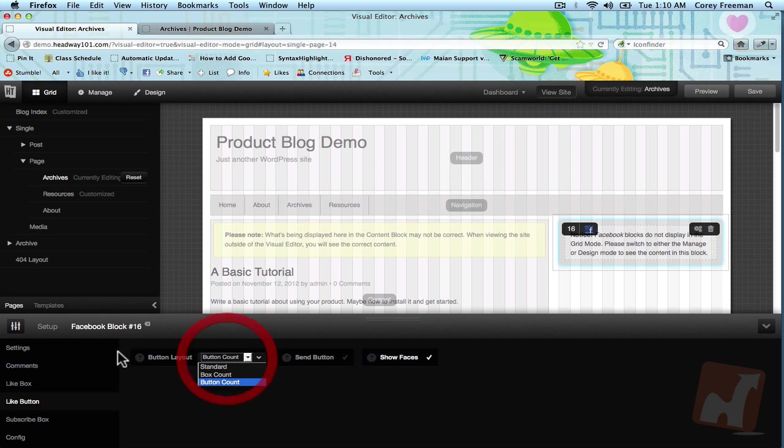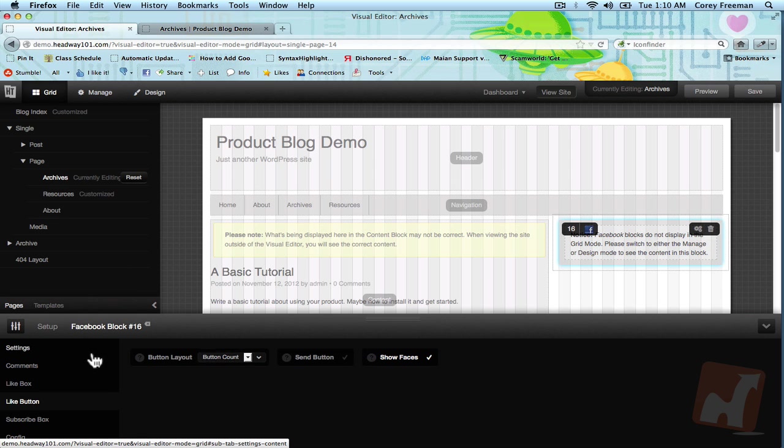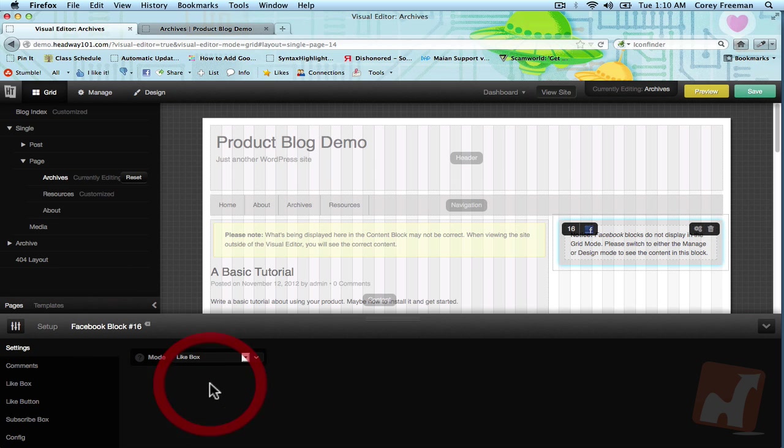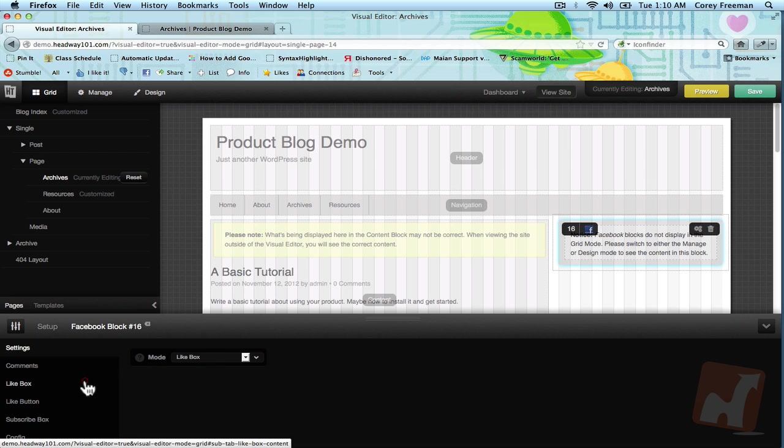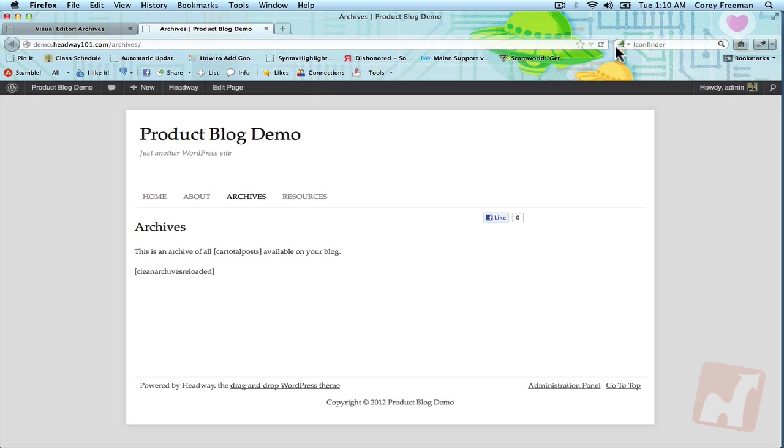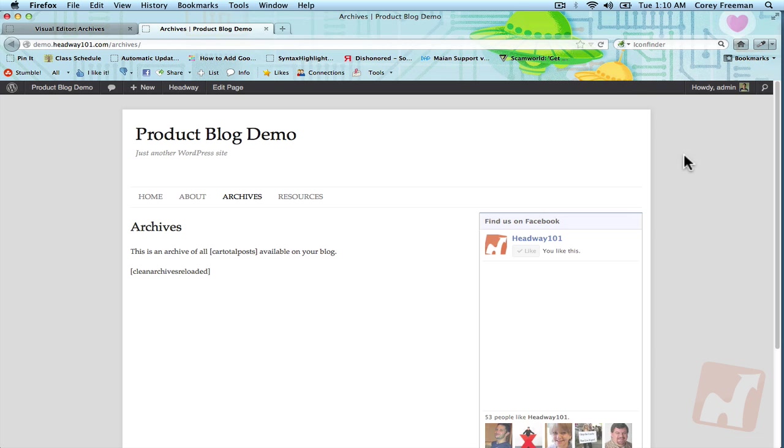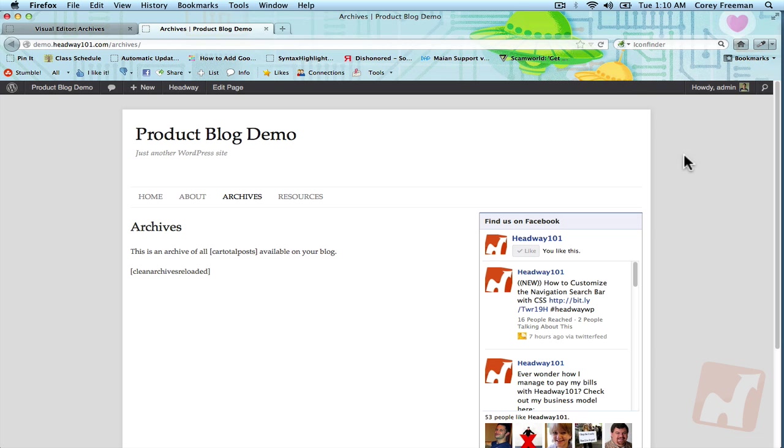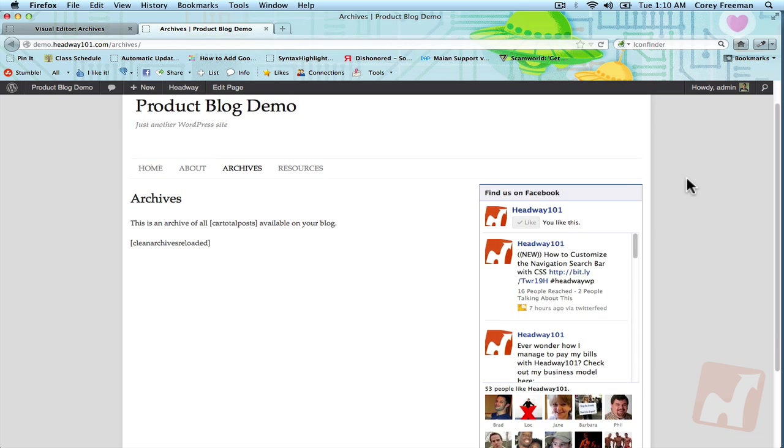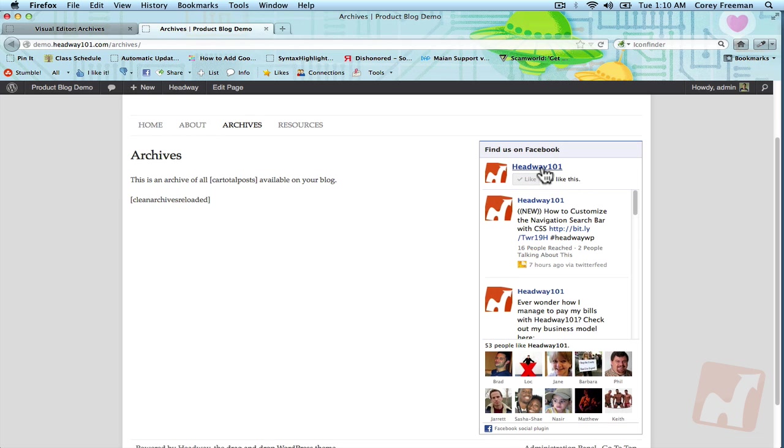Next functionality we have is a like box, which is pretty much your most used Facebook developer application. I'll just type in facebook.com/headway101 as my Facebook page URL. Your URL will probably be different unless you want to promote my website for no apparent reason.